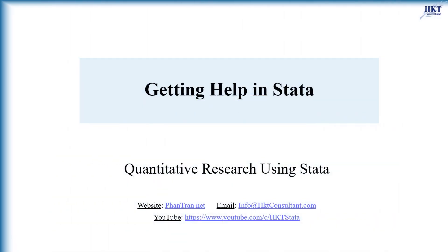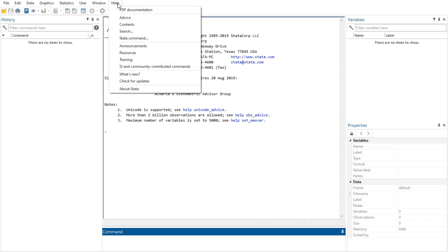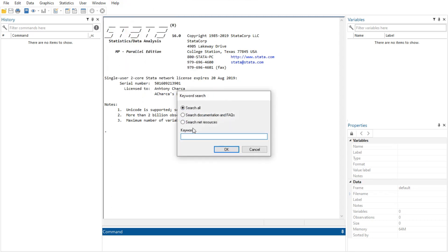Stata's help system provides a wealth of information to help you learn and use Stata. Let's illustrate the help system with an example. In this video, you will get the most benefit from the example if you work along at your computer. Follow this approach: first select Help Search, then check that the Search All radio button is selected.